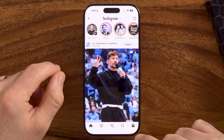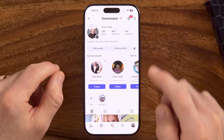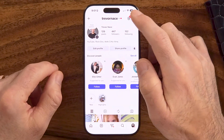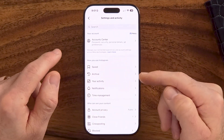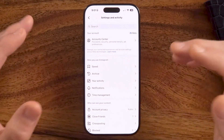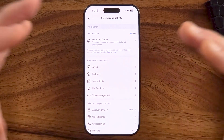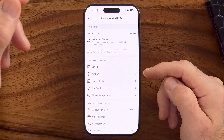From here, we're going to get to your settings. In the settings, you'll be able to change the settings associated with sensitive content. Keep in mind, depending on your age in the Instagram app, it might allow you to do this or not. I'll show you what to do if it doesn't.